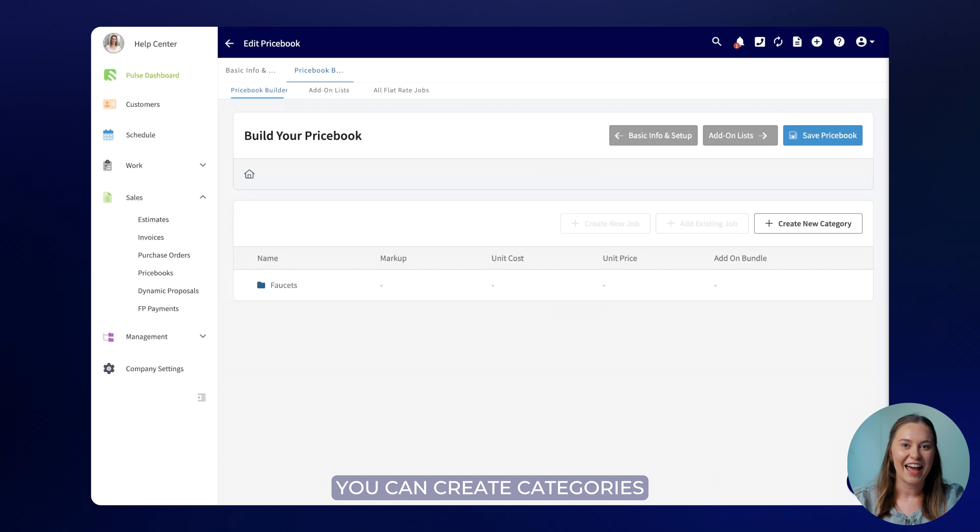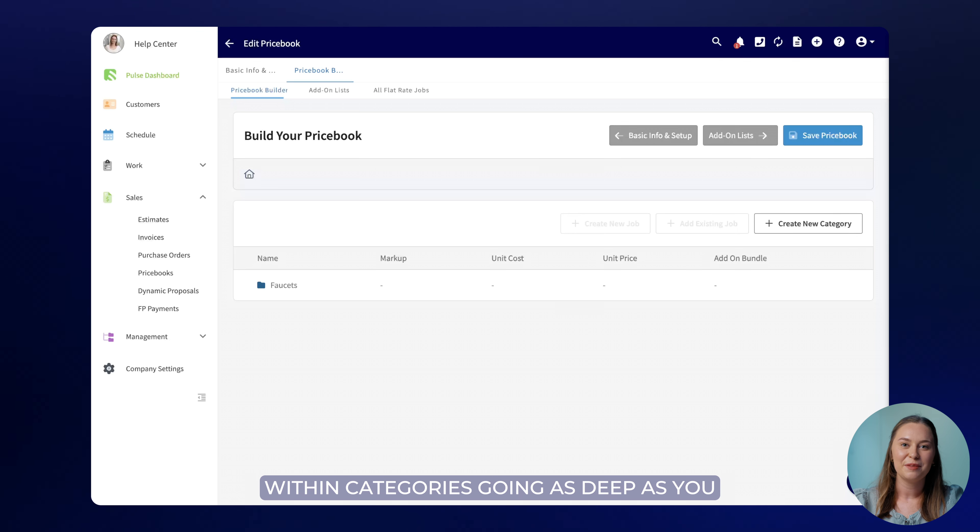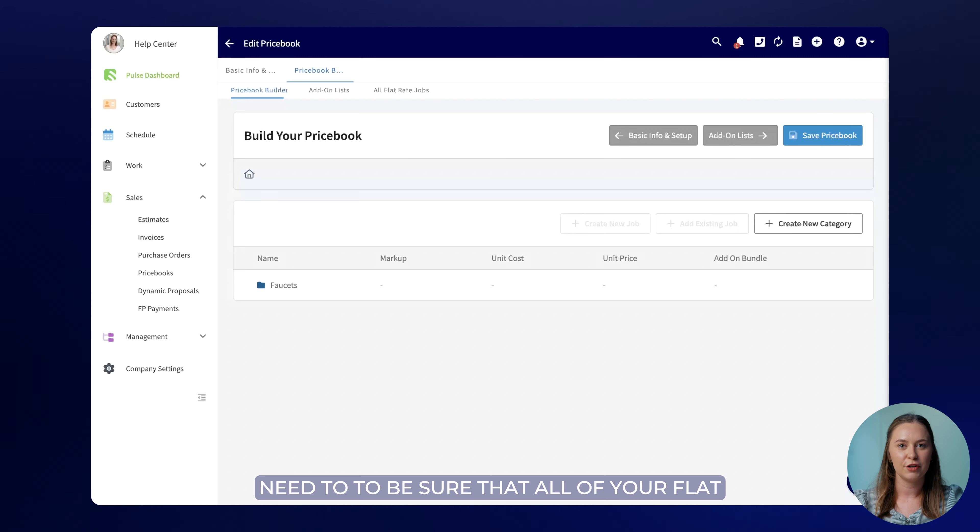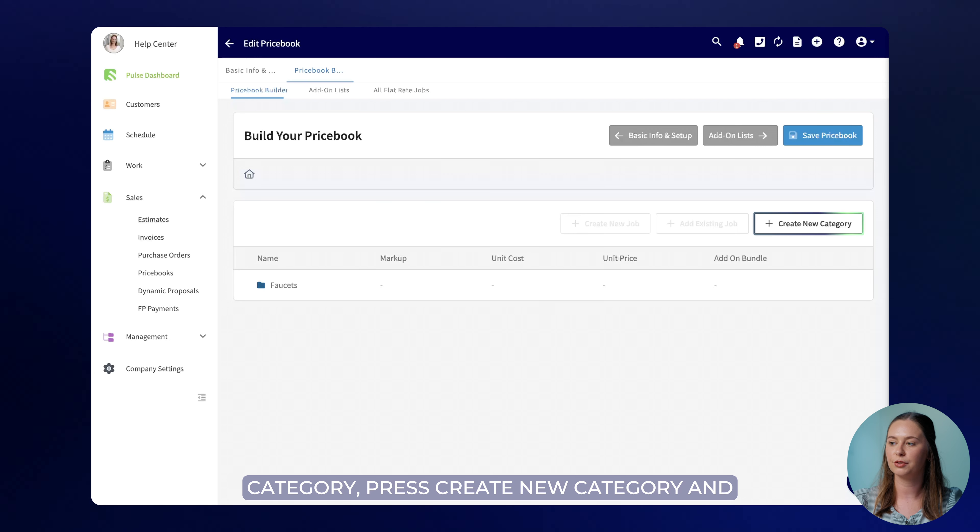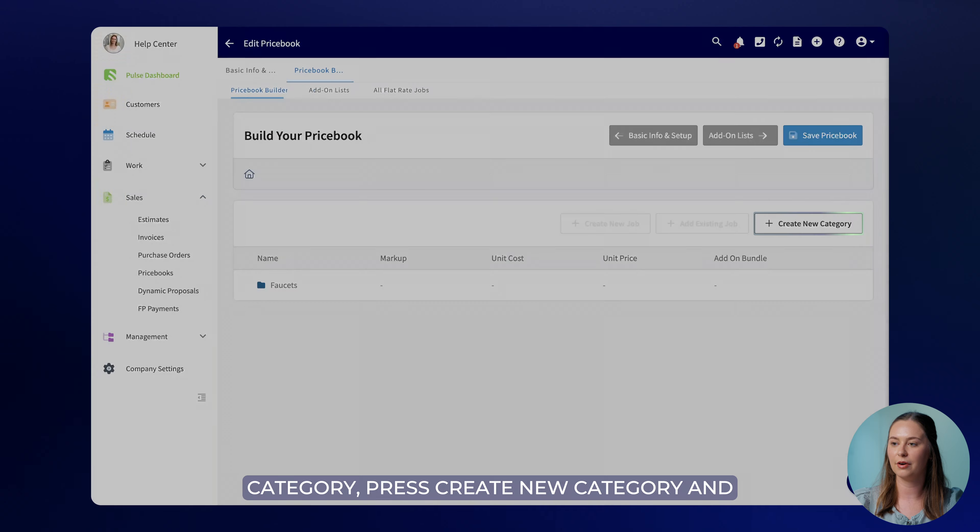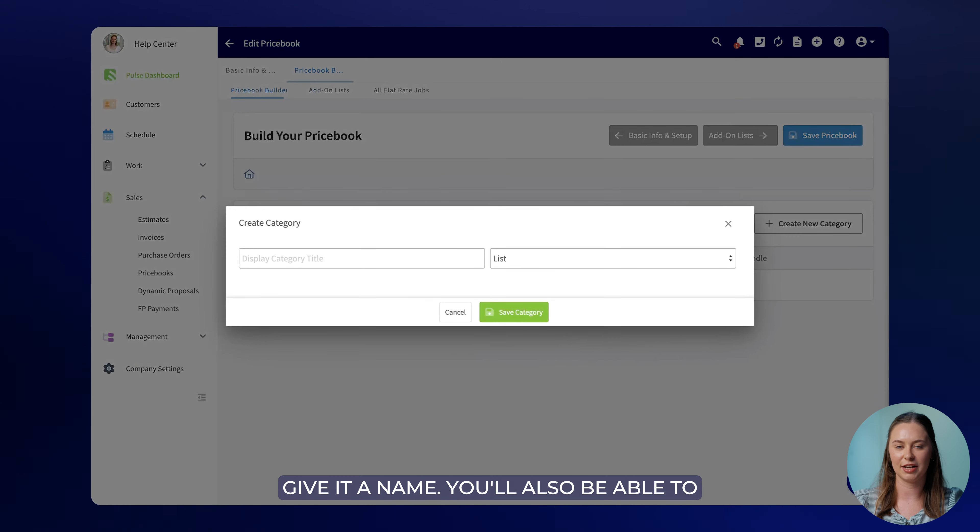You can create categories within categories going as deep as you need to to be sure that all of your flat rate jobs are organized. To create a category press create new category and give it a name.